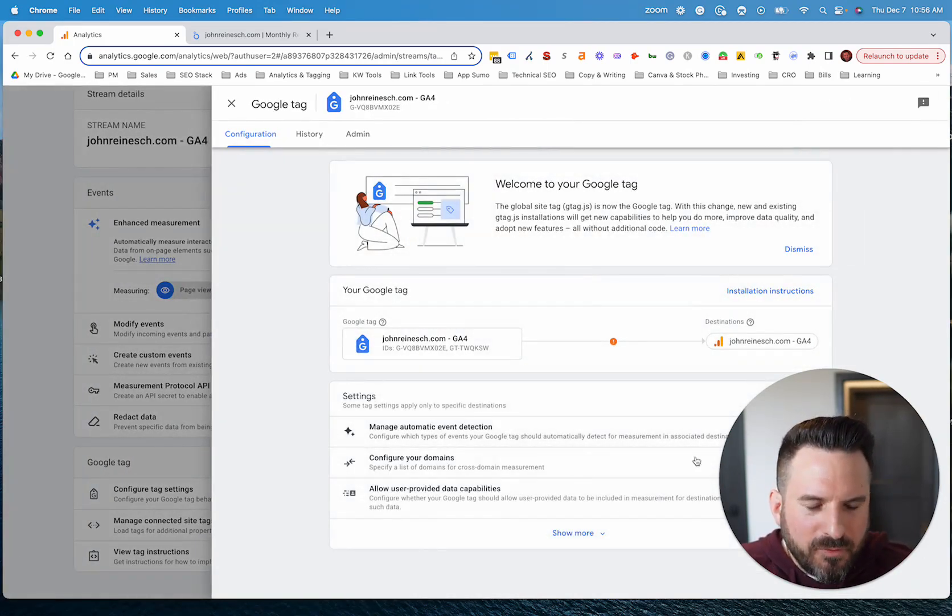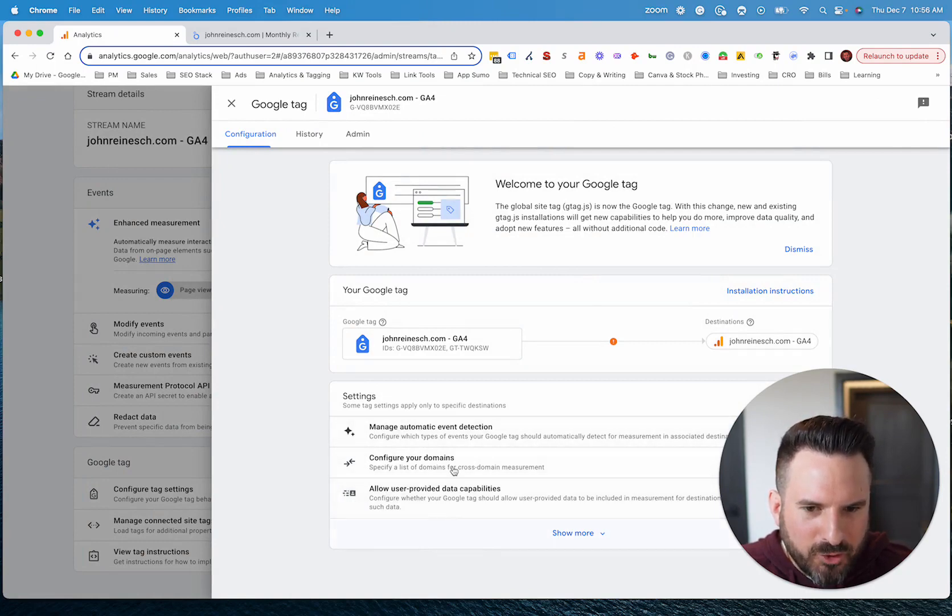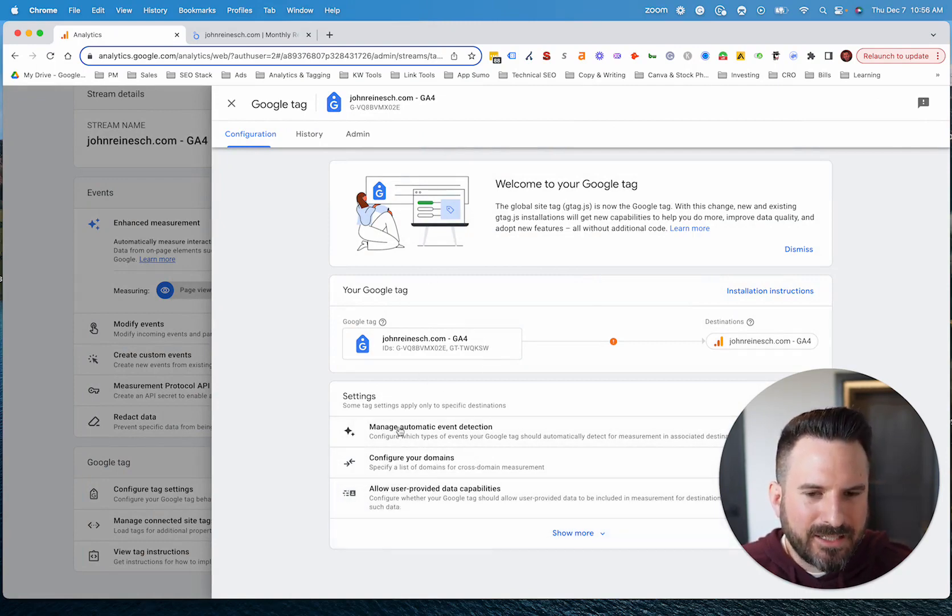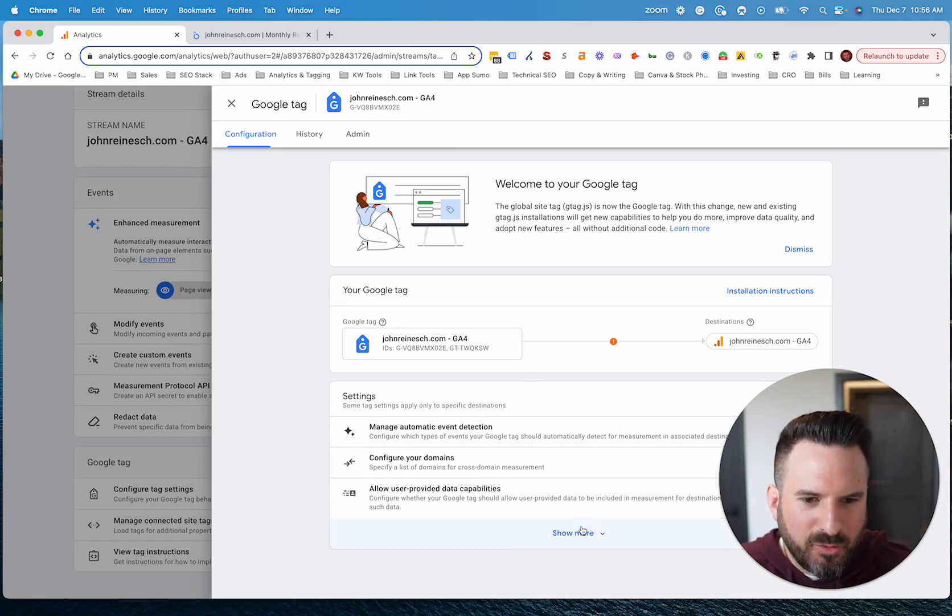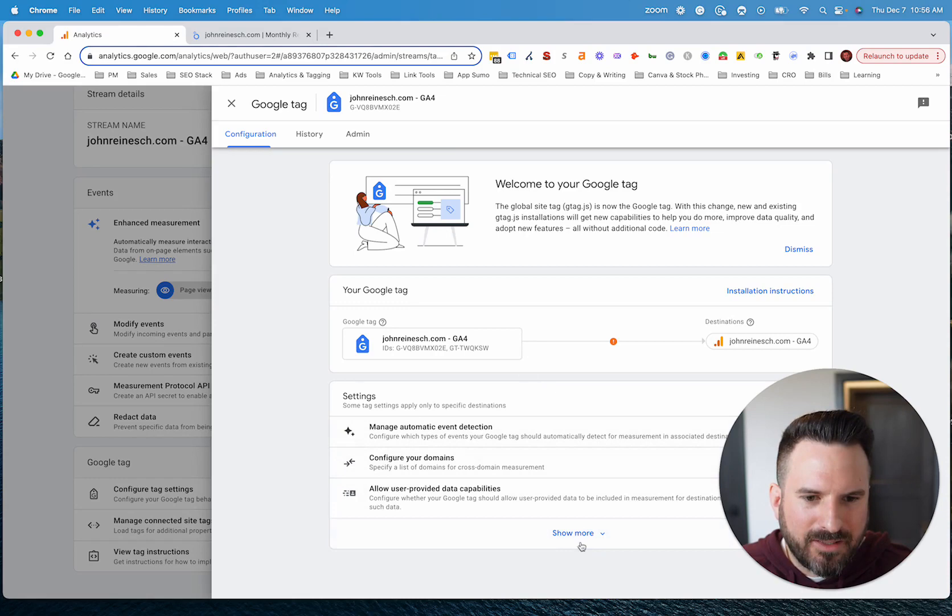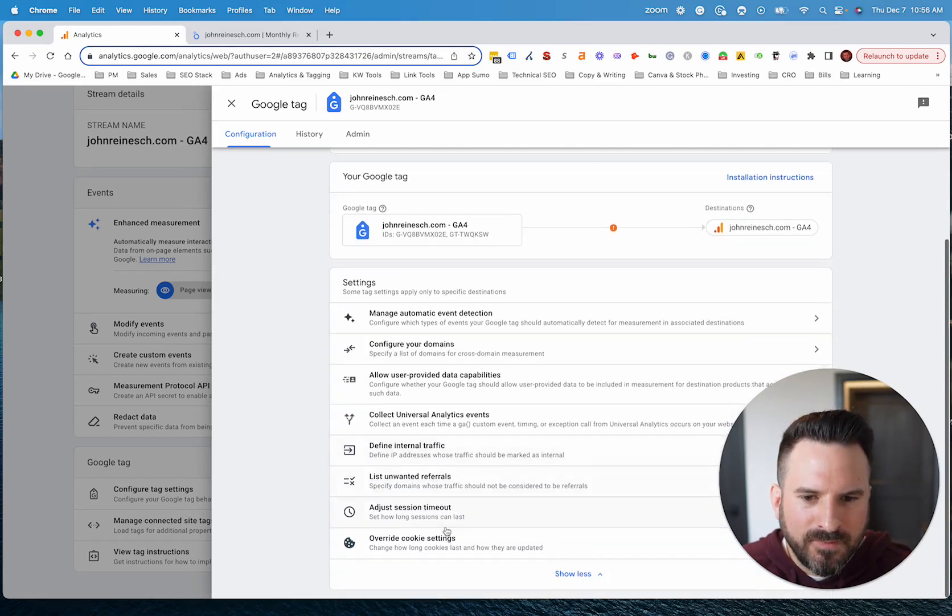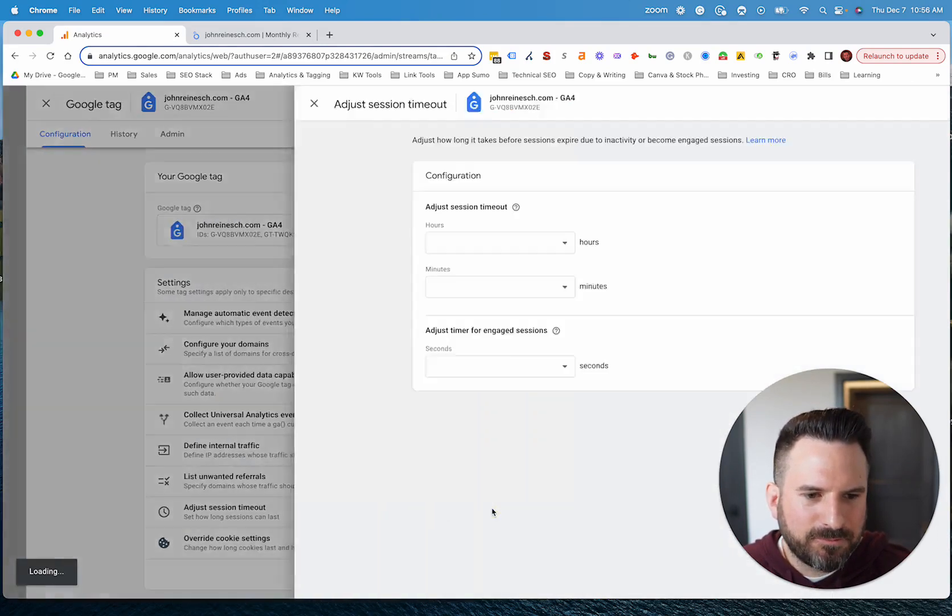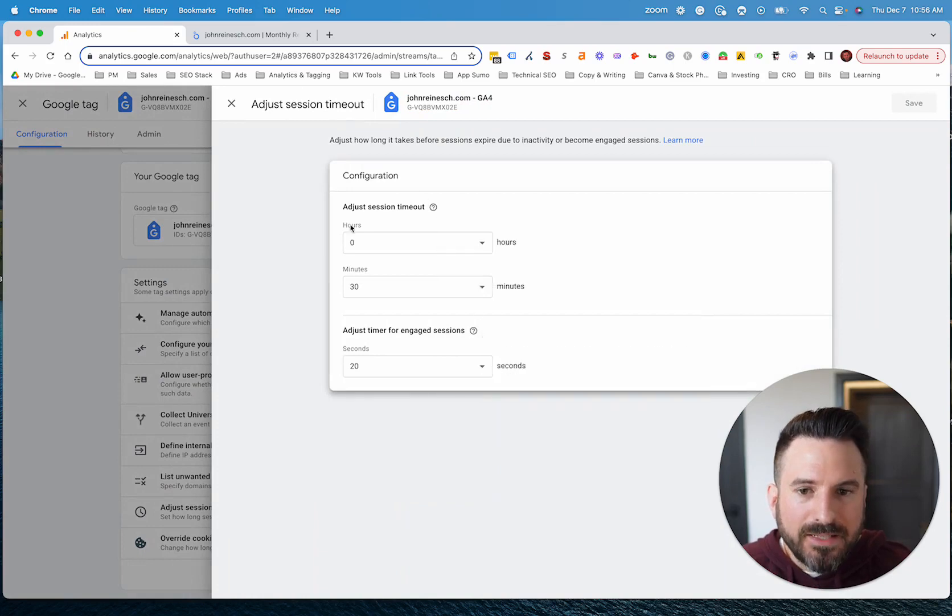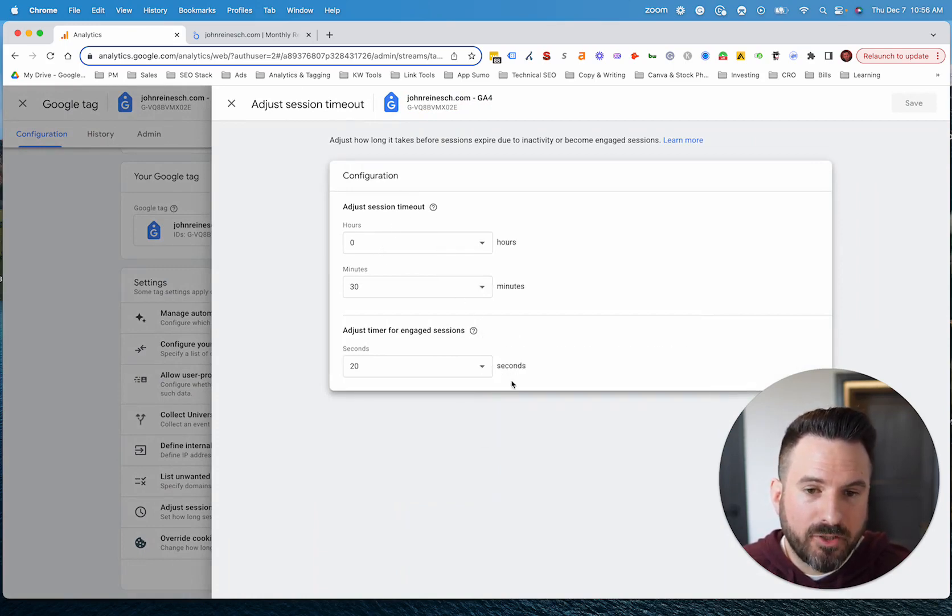Now, when this loads, what's confusing about this is Google doesn't show everything here. So sometimes you'll land on this screen and kind of forget there's a show more button with the rest of the menu. So you do need to do another click here to unlock everything else. So we're going to click show more. And then right here where it says adjust session timeout, this is going to take you to a screen where you can make some adjustments here.